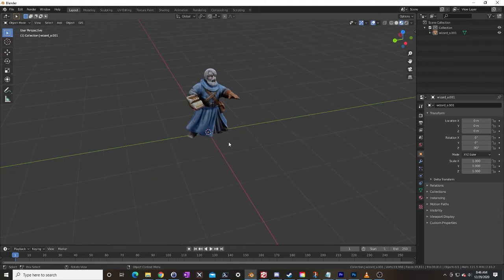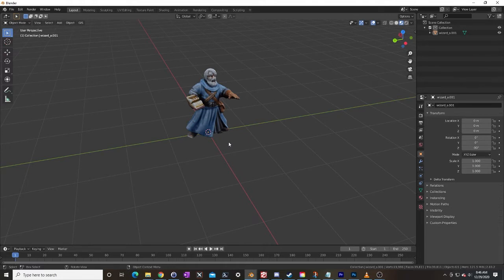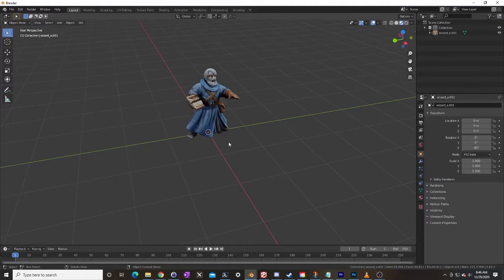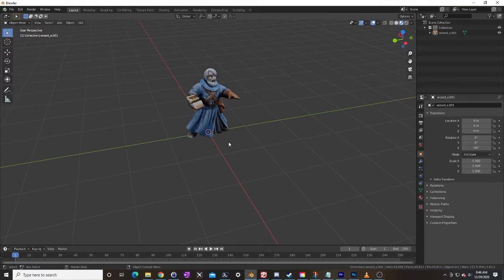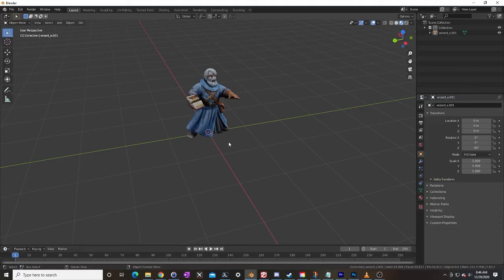So we have one more thing to do in Blender and that is create a collider for this guy. The collider defines the area, the physical space that will collide with other objects in Tabletop Simulator. I like to make the collider significantly smaller than the model. It makes it easier to base the models however I need to base them.